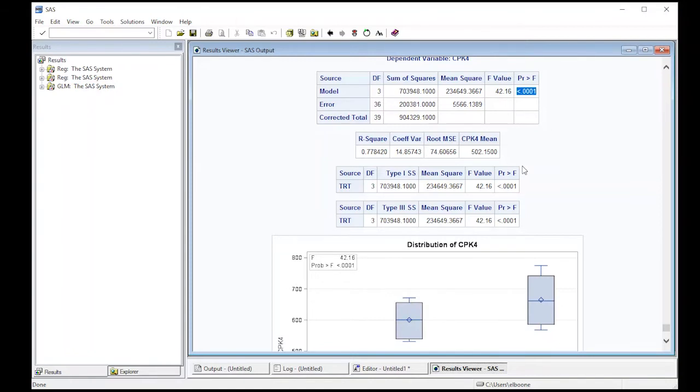...that all of them are the same (so each and every mean is the same) versus at least two of them differ. From this you'll quickly see that the p-value is extremely small, which would indicate that differences do exist across these treatment groups.